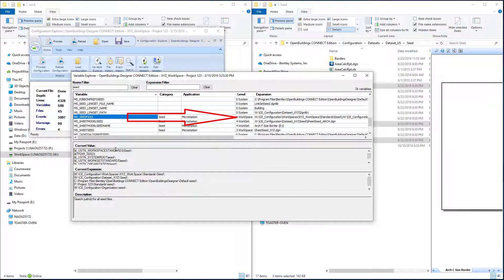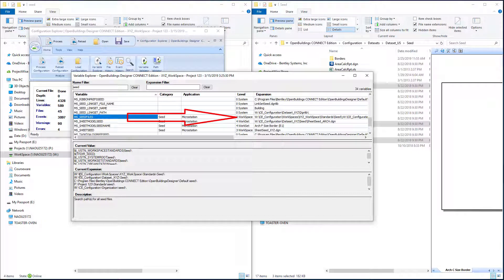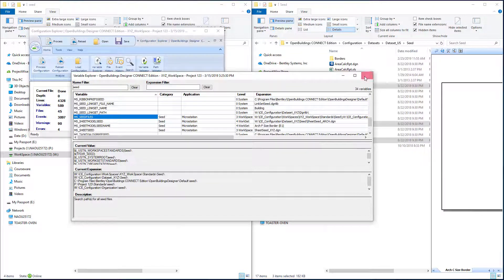We can see our ms_seed_files. If we select that here, we can see how this expands down here that the first location it's going to search is now the _USTN_WORKSPACE_STANDARDS seed. And that expands out to be the W drive, CE configuration workspaces xyz workspace standards seed. So that looks good.